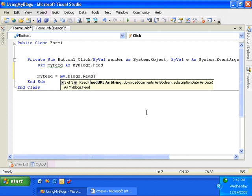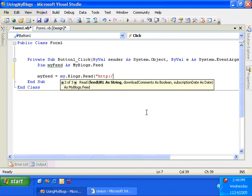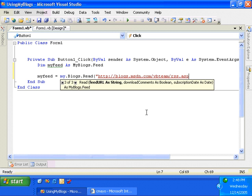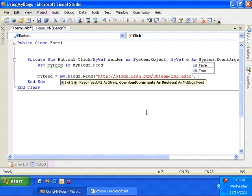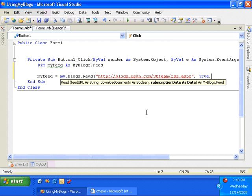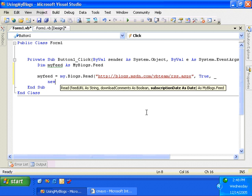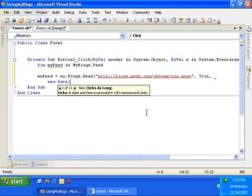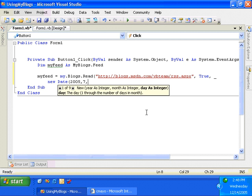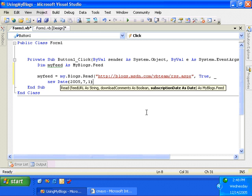whether you'd like to download comments for those individual entries, and then a subscription date. So if you want to only include blog entries from a particular date onward, you can do that. So what I'm going to do is I'm actually going to say http blogs.msdn.com slash vbteamrss.aspx. Okay, so I'm going to use the vbteam blog in order to read the entries. I'm actually going to download the comments because we'll be using them later. And then let's say I want to only get the entries since, let's say, July 1st.